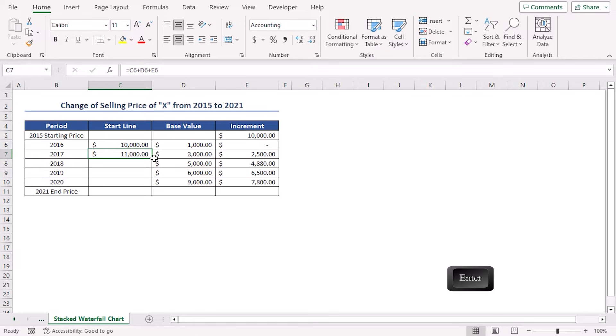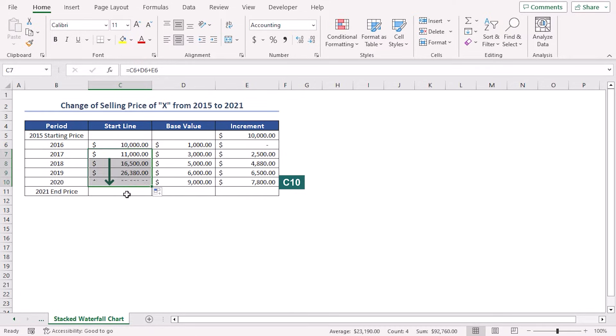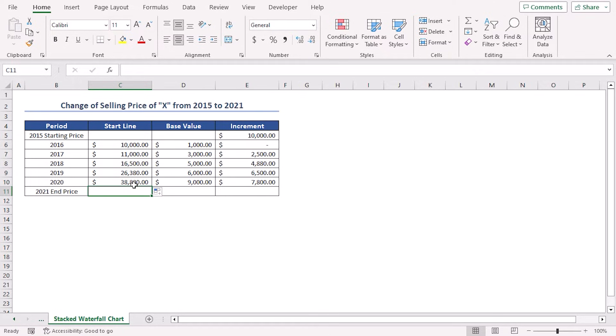Press Enter and drag down the Fill Handle tool up to cell C10. In this way, we have copied the formula all over these cells.